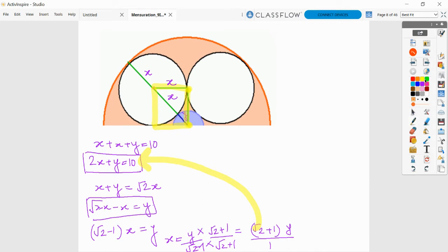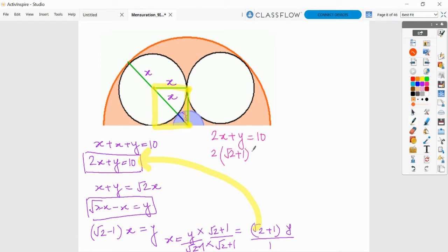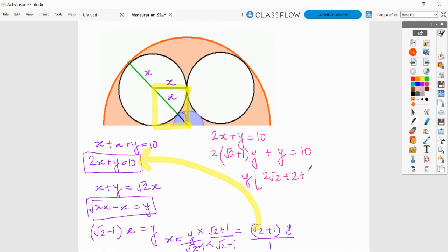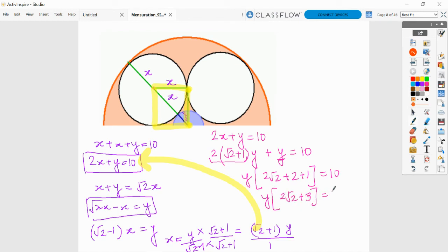We could also have used the Pythagorean theorem, which would give a quadratic equation. Now substituting x into the first equation: 2x plus y equals 10, so twice of (root 2 + 1)·y plus y equals 10. Taking y common: y times (2·root 2 + 2 + 1) equals 10, so y times (2·root 2 + 3) equals 10.